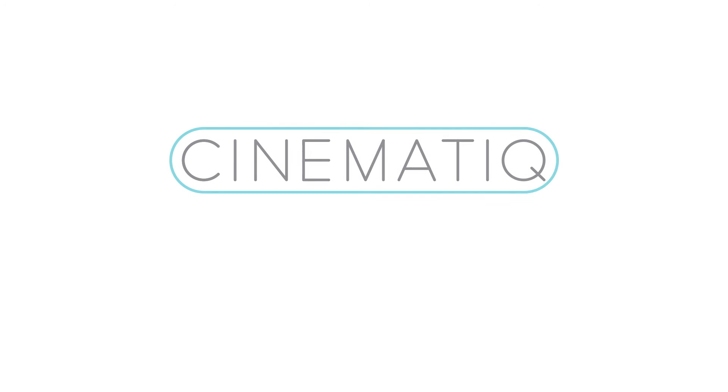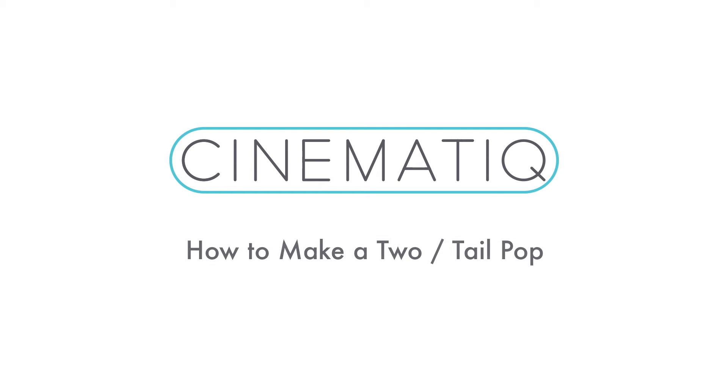Hello, my name is Aaron Owen for Cinematic, and welcome to our Two-Pop and Tail-Pop demonstration.